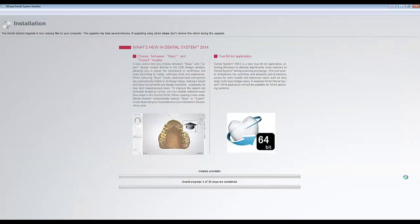After the backup completes, the installer will install all necessary applications as well as download the documentation if you chose to do so in the previous step.